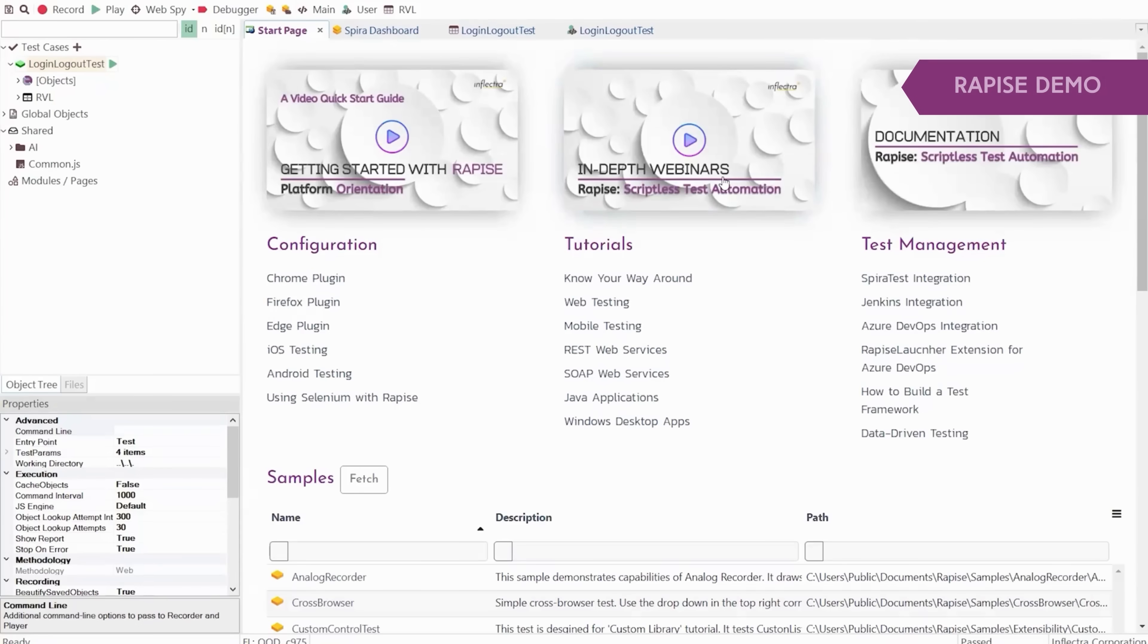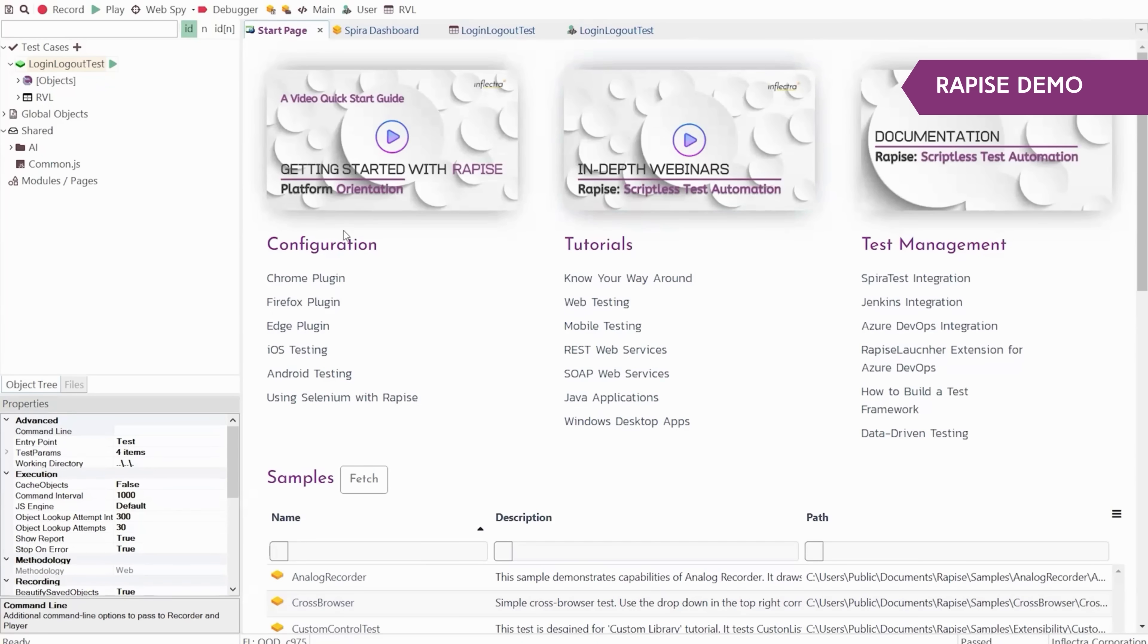This is Rapiz, our test automation tool, fully codeless and AI-powered. When you first open Rapiz, you've got at your fingertips tutorials, help videos, and documentation right here at the start page.